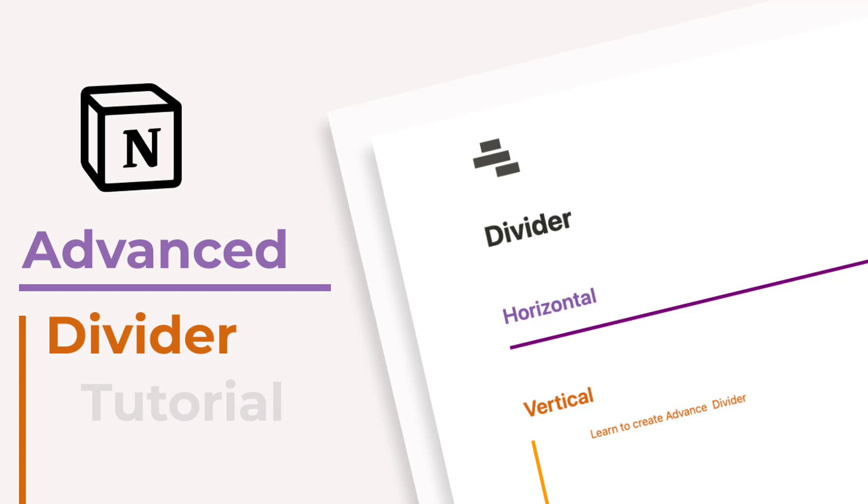Hey, hello everyone. Hope you are doing well. In this video, we are going to learn how to create a divider in four different ways. The first way will be a little bit easier, and the last way will be very customizable. See you after the intro.